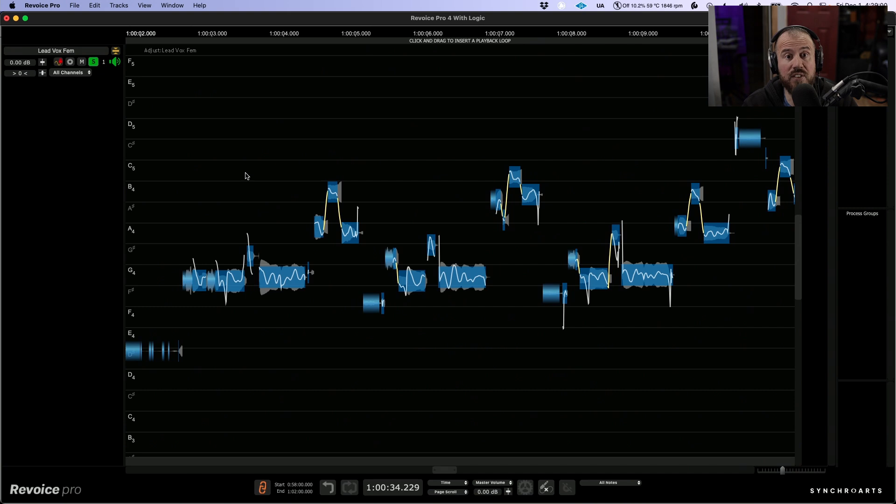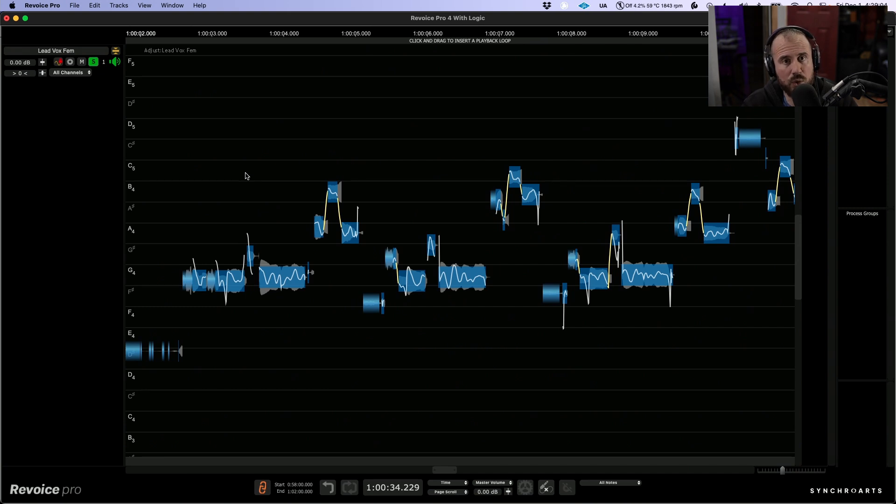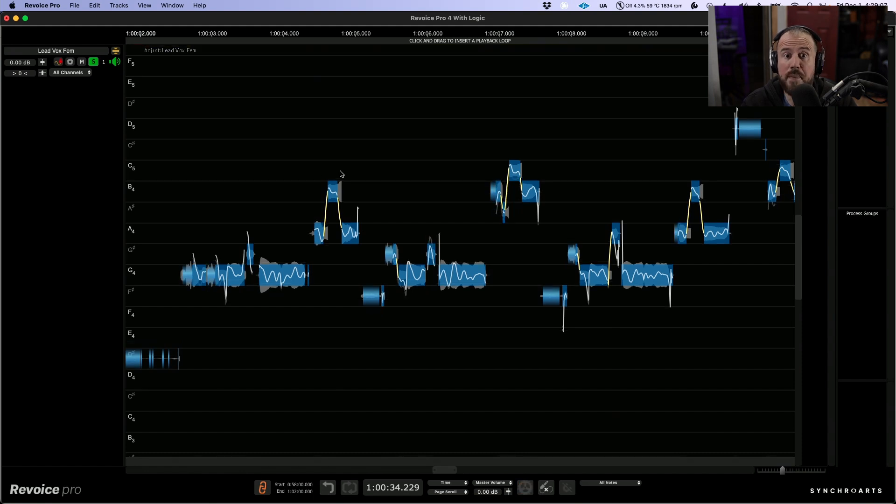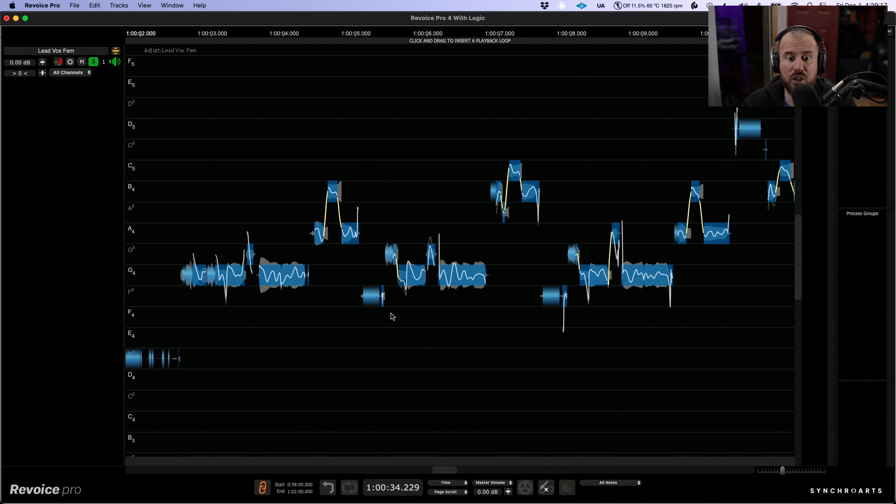Now there's a number of different ways that we can approach tuning when working from within Revoice Pro. One really quick and easy way is using ALTER OPTION W, which will automatically tune the sung performance to 100%, and this is of course based on a chromatic grid.